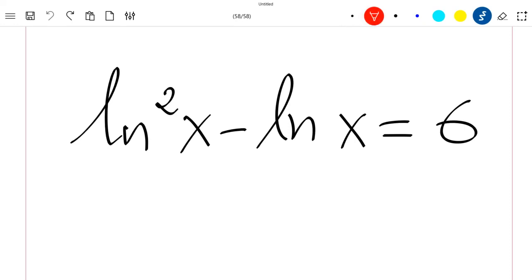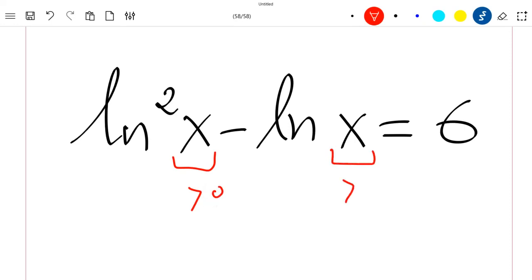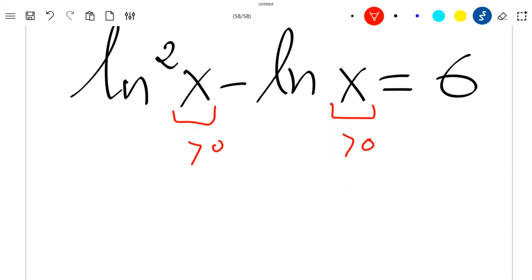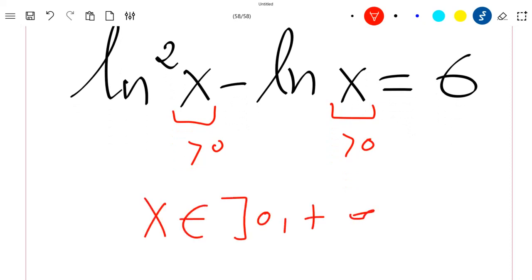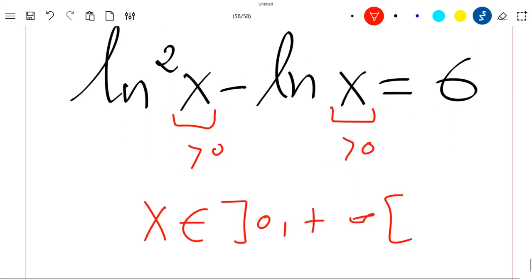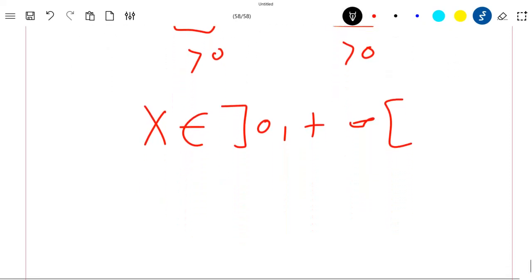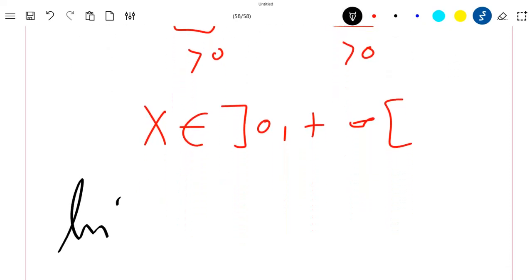Let's first see when this equation is well defined. This equation is well defined if x is greater than zero, because the ln function is defined for x in (0, +∞). So this is the domain of this equation.